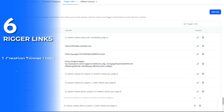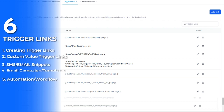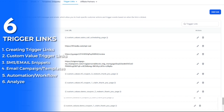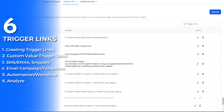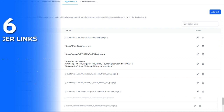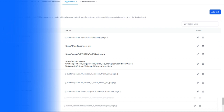First, we're going to create a trigger link. Second, we're going to create a custom value trigger link. Third, I'm going to show you how to add the trigger link to your email and SMS snippets. Fourth, we're going to talk about adding the trigger link to your email campaigns. Fifth, we're going to cover how to use your trigger link to trigger an automation or workflow. And the final one is viewing your trigger link analytics.